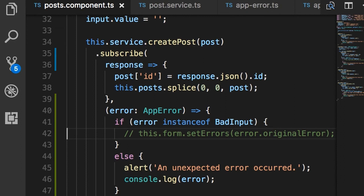So with this change, we have improved the separation of concerns in our code. And here in PostComponent, no longer we're working with the Response object or HTTP status codes.